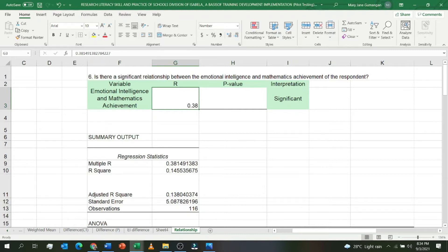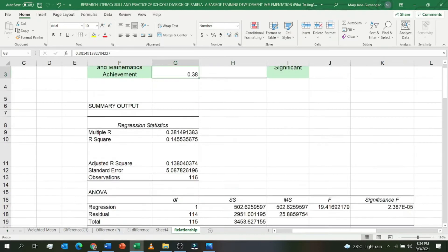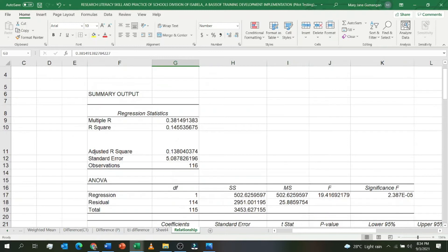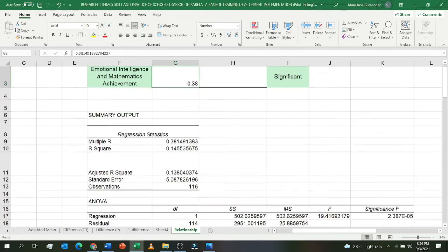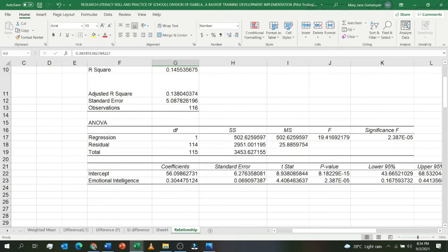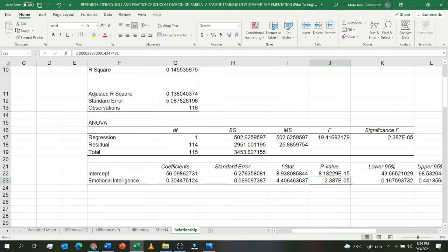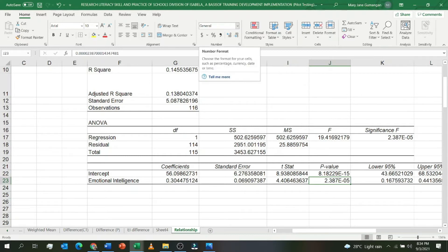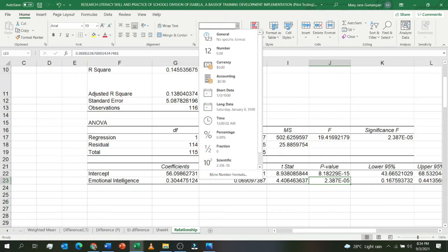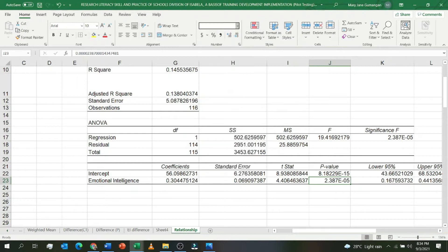Next, how about the p-value? The p-value can be found in Significance F and also the p-value in the row for emotional intelligence. Since it's in scientific notation, change it to number format. Click the arrow down in the Home tab, click on Number. You'll see 0.00.